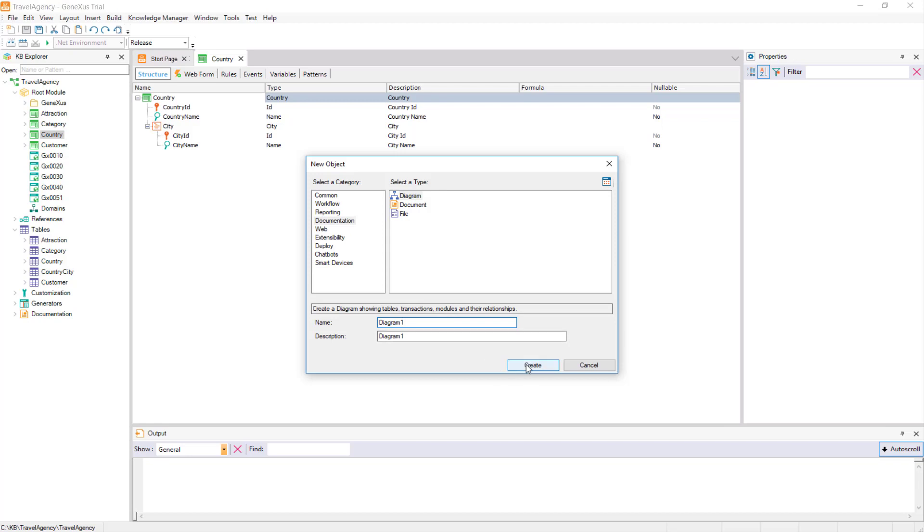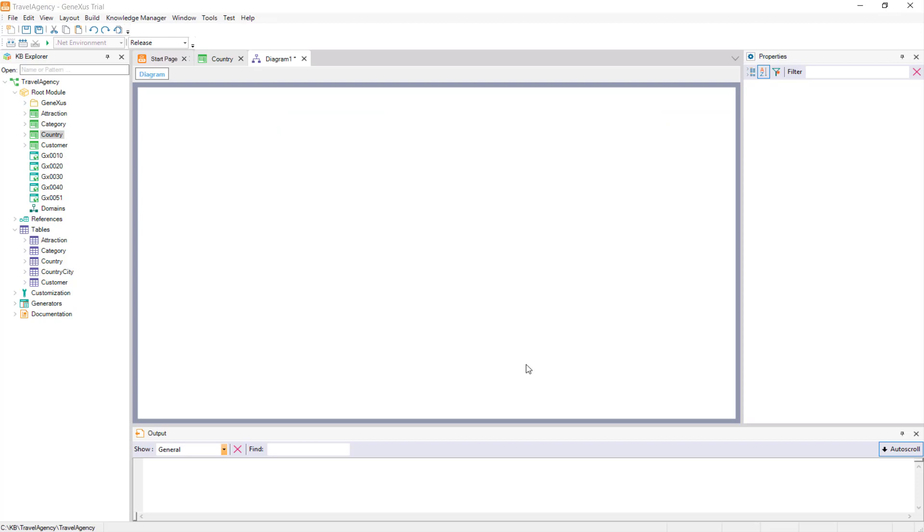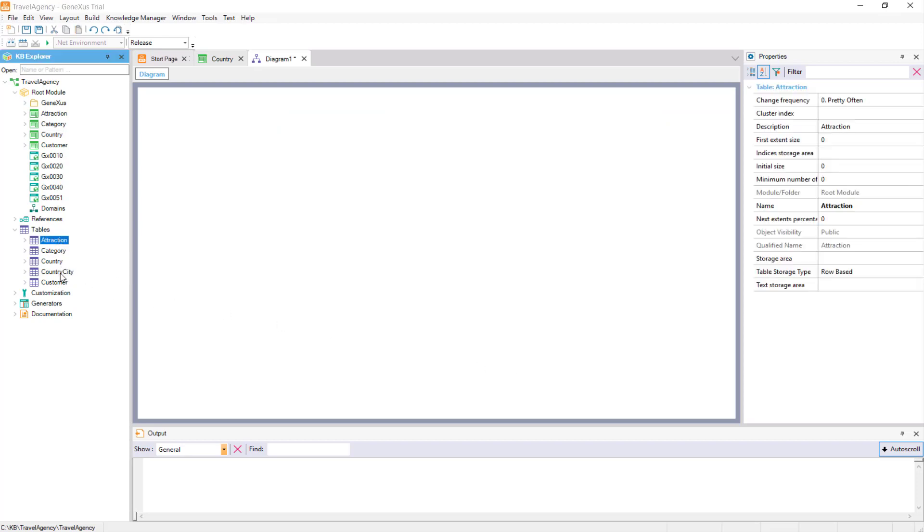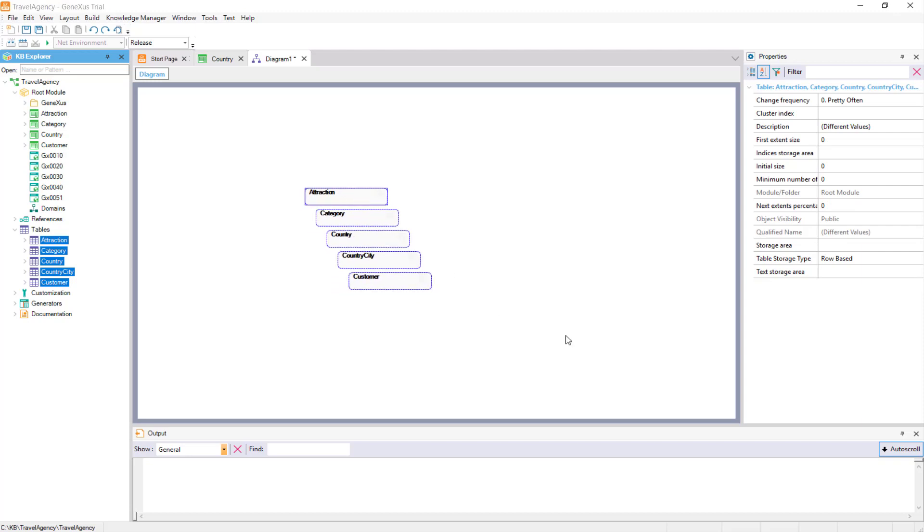We choose to create an object of the diagram type, and leave the name proposed by default, Diagram 1. We select Create, and drag all the tables from the Tables node to the diagram.